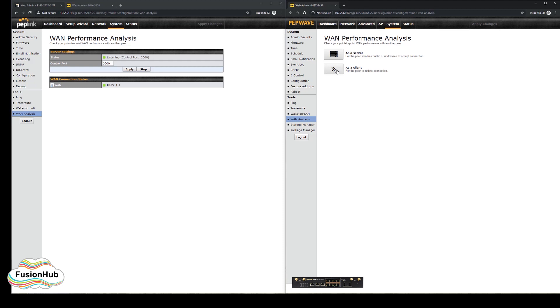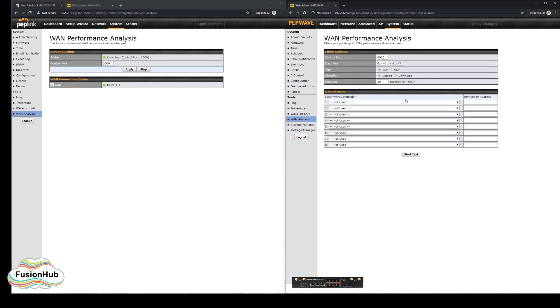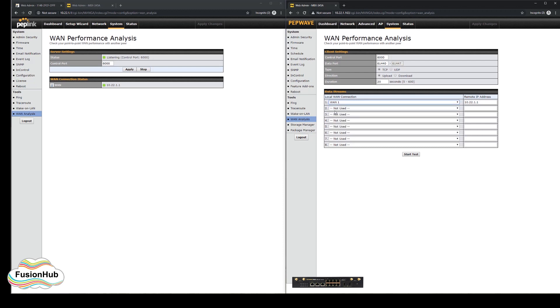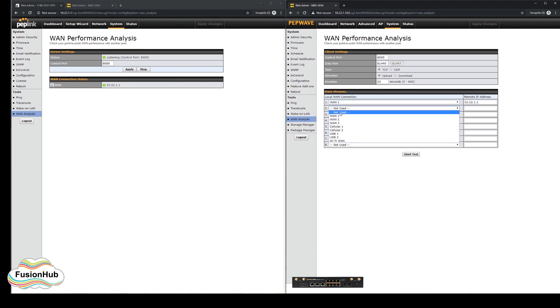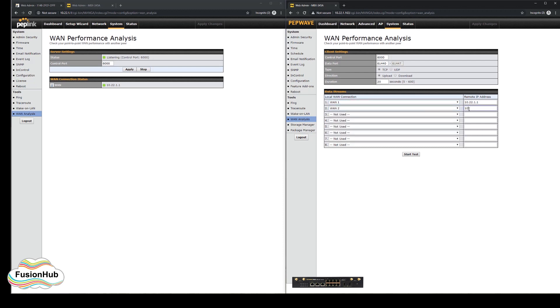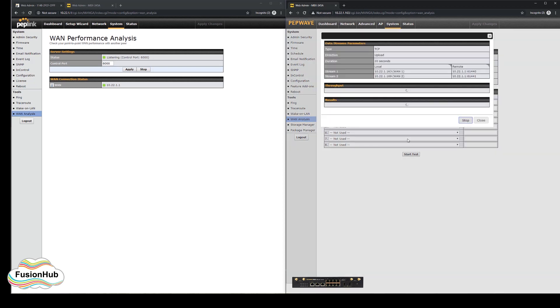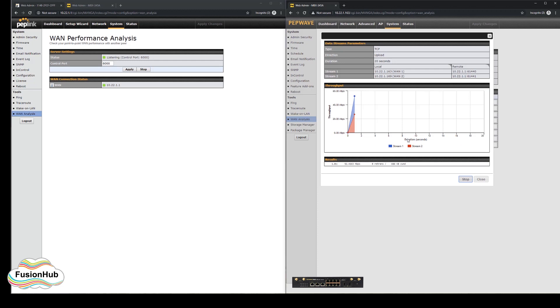We will tell one device to be the server and then configure the other device to be the client. The tool can be really useful for confirming the connection speeds that you are seeing in the speed fusion tunnel, as the advertised speed of the WAN is rarely achievable due to factors such as latency, distance, and ISP congestion.